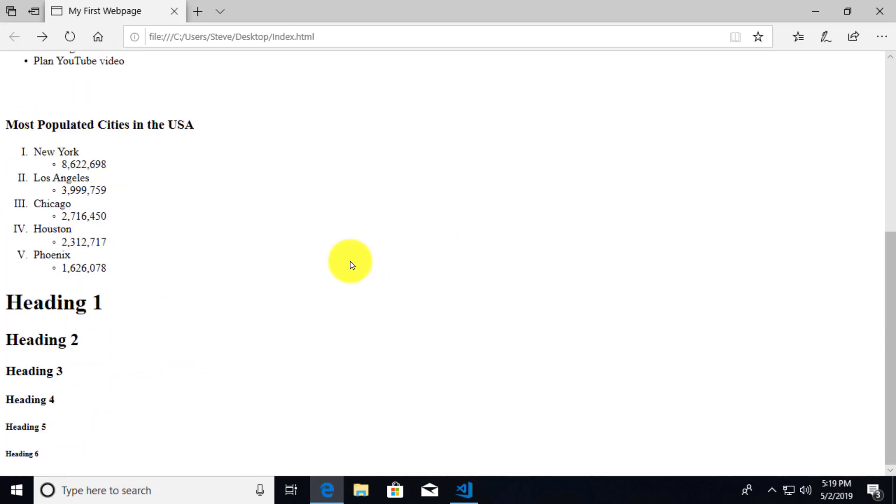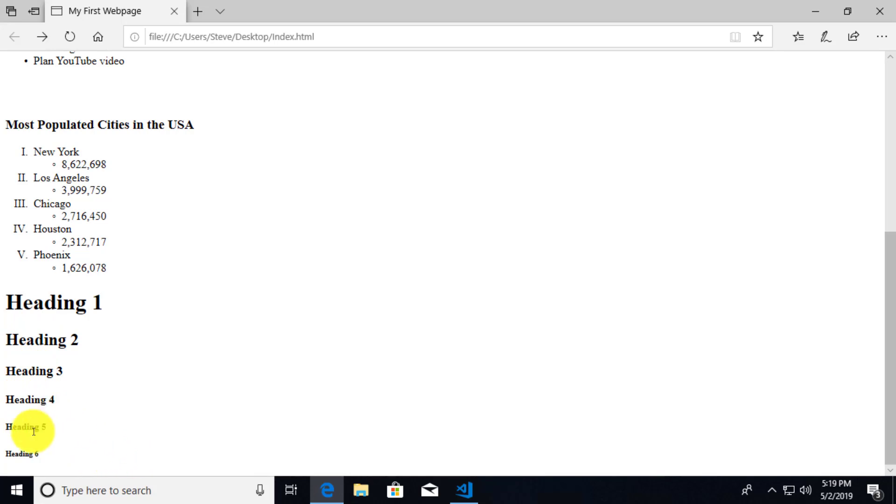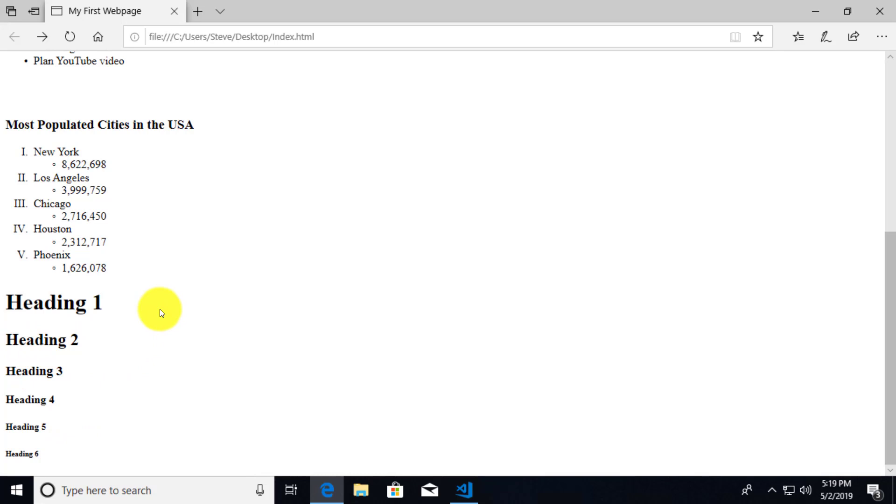And if we scroll down here to the headings, something that you might notice is the distance between each heading is the same. So regardless of which heading you are using, the amount of space around the heading is going to be the same. It's just something to remember is that your headings are always going to have some sort of space. And that really helps to identify that this is going to be a heading of a particular section.